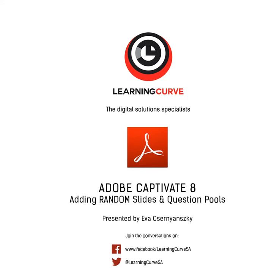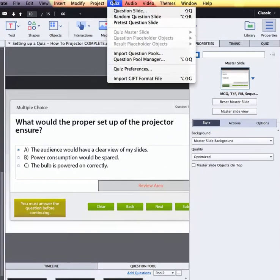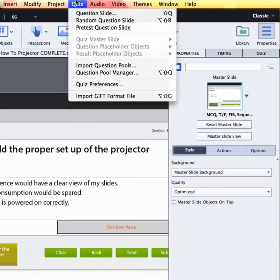The final tutorial in the Quizzes for Captivate series is going to cover working with random question slides as well as question pools. In the previous tutorials we looked at how to set up the preferences for a quiz and then how to insert question slides.